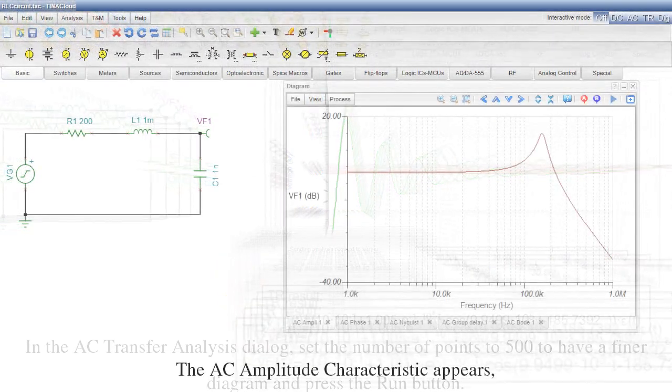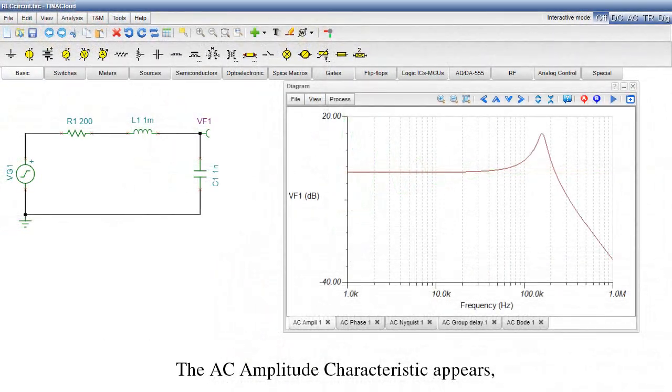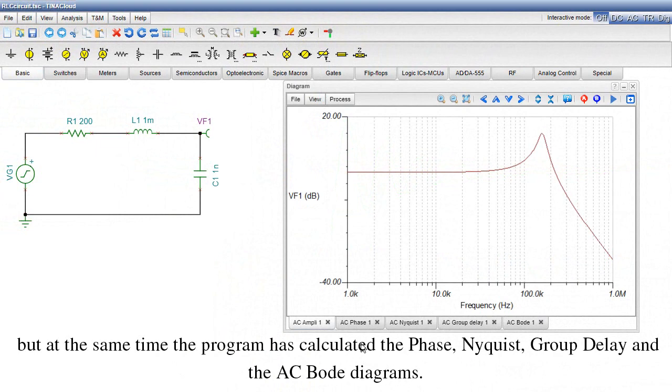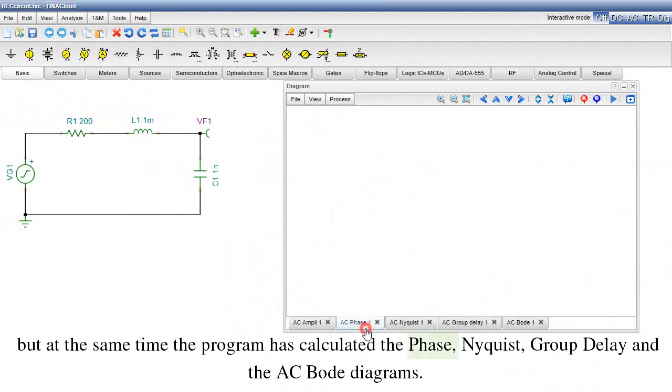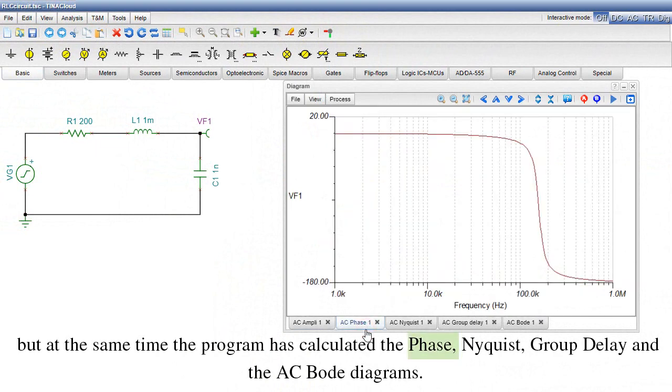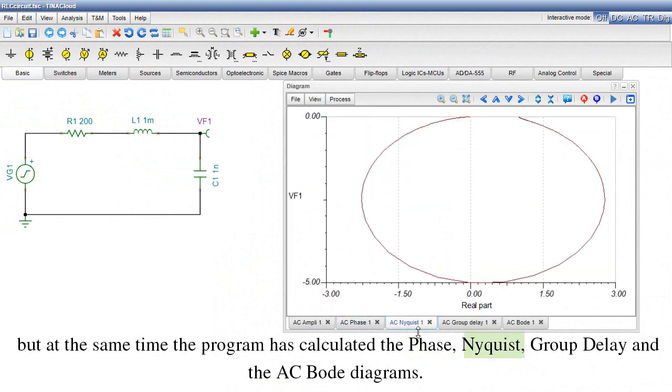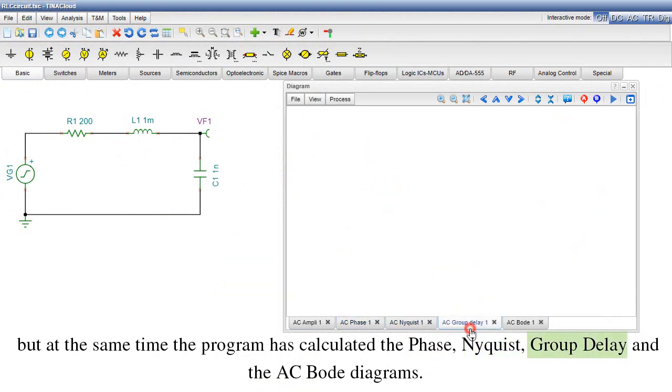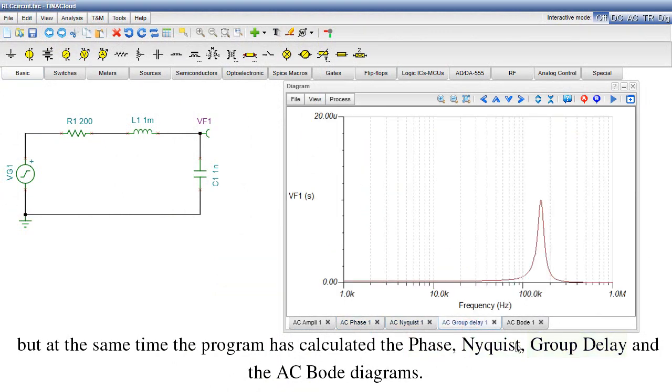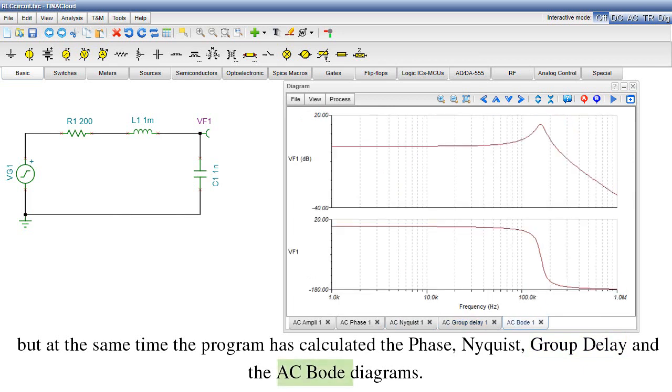The AC Amplitude Characteristic appears, but at the same time the program has calculated the Phase, Nyquist, Group Delay and AC Bode Diagrams.